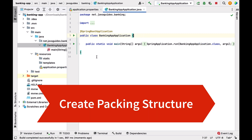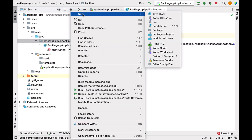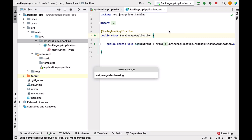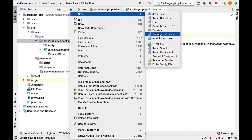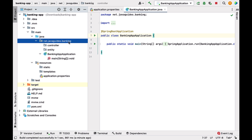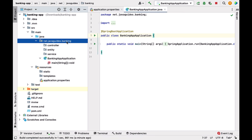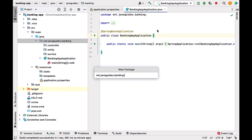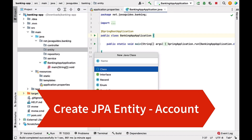The next step is to create a JPA entity, but first let's set up the package structure. Right-click on the base package, choose New > Package, and create packages named: entity, controller, and repository.